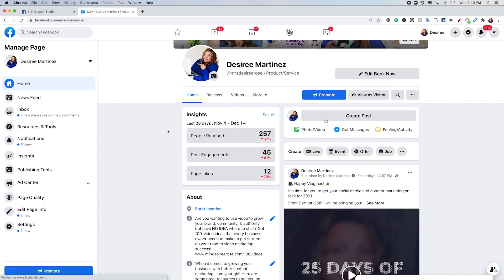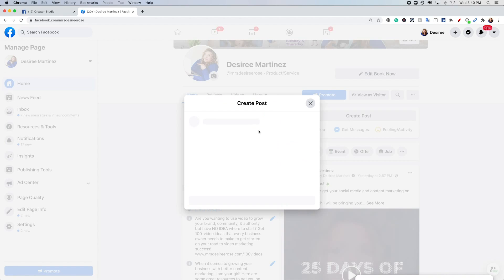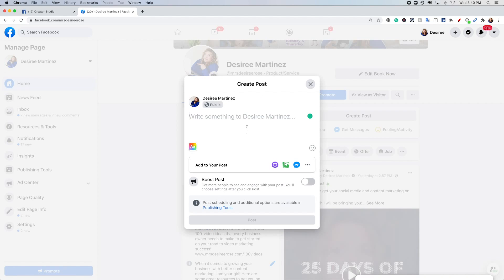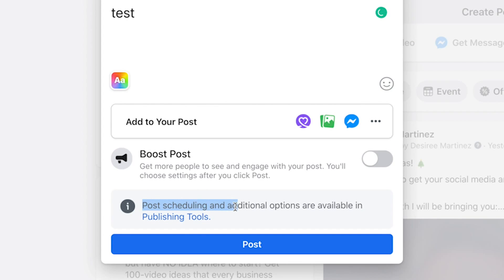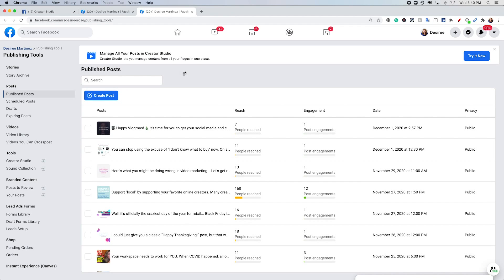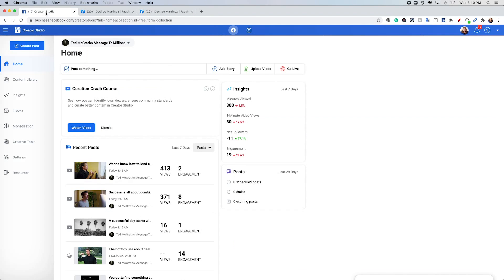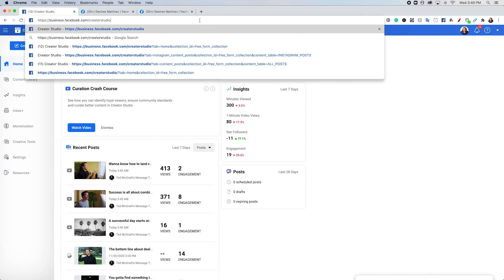Now, previously, when you're trying to schedule your posts natively to Facebook, you would go into here and type in your message and you would have a scheduling situation. And as you can see, post scheduling and additional options are available in publishing tools. Well, now, as you saw when I went to publishing tools, it takes me in here and it's basically trying to force you over into creator studio. So rather than try and go through this whole problem process, just go straight into creator studio.